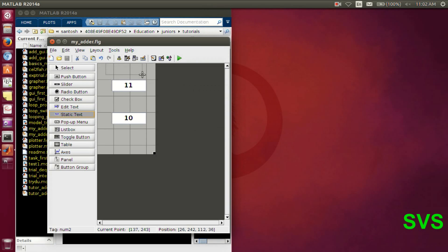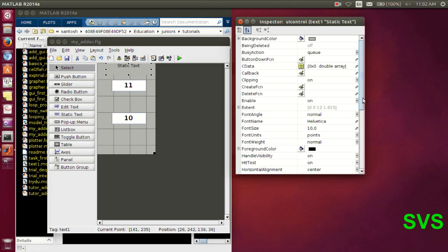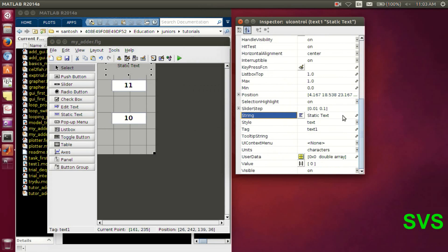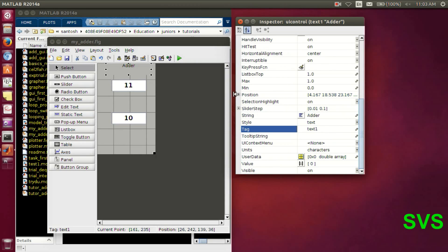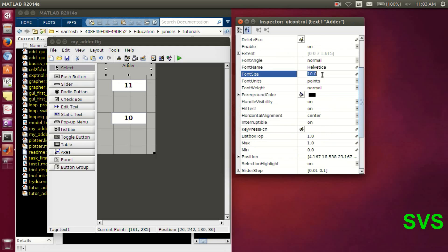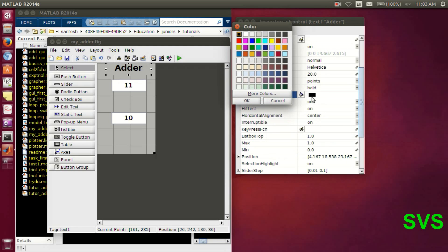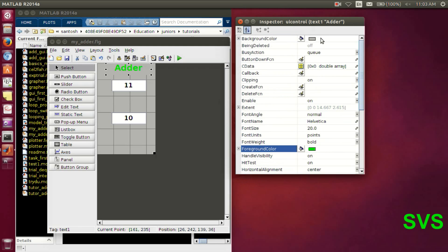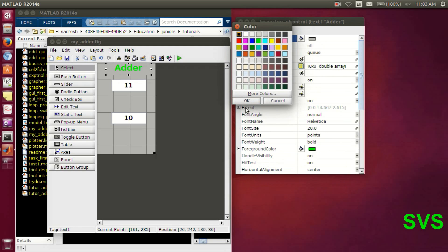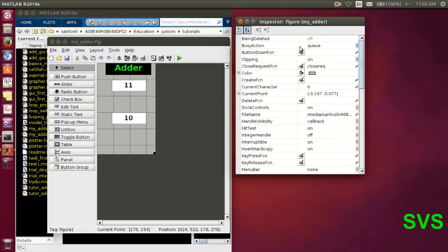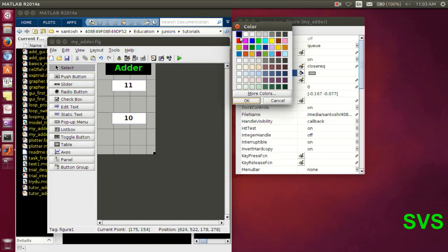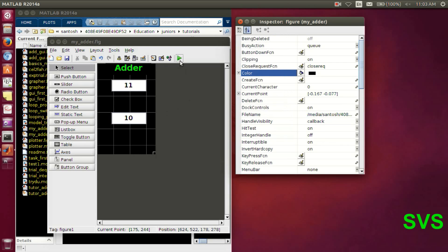We have a static text box — the user can see it but cannot interact with it. We'll be using it only for displaying a string, not to edit. We won't be modifying that tag, and we can change the font size, color, and weight. The same can be done with the canvas as well. Let's save the file.